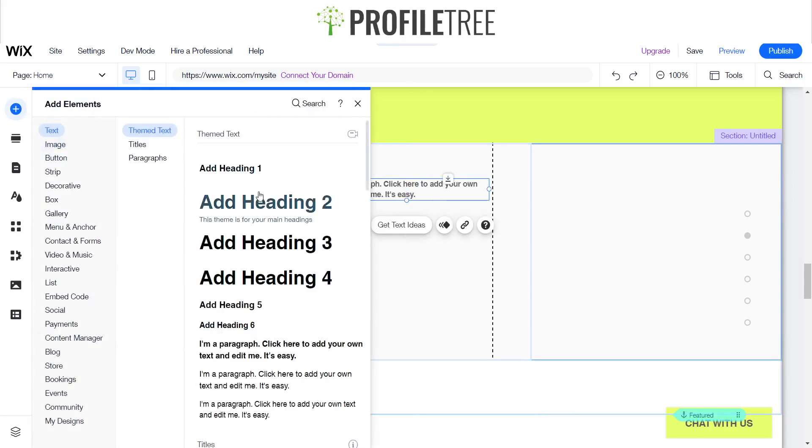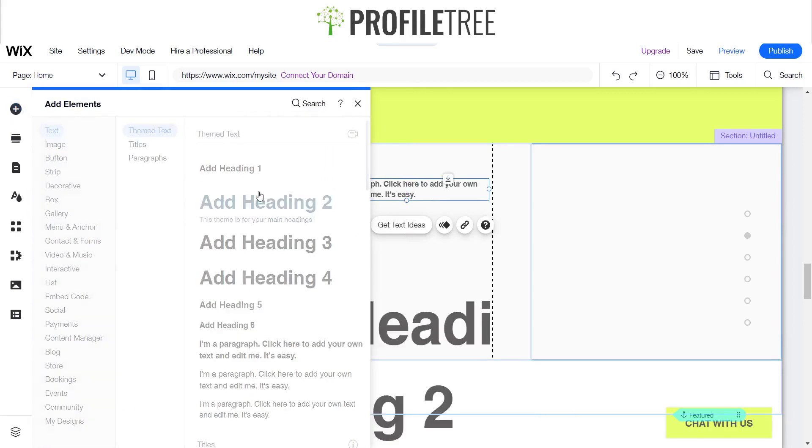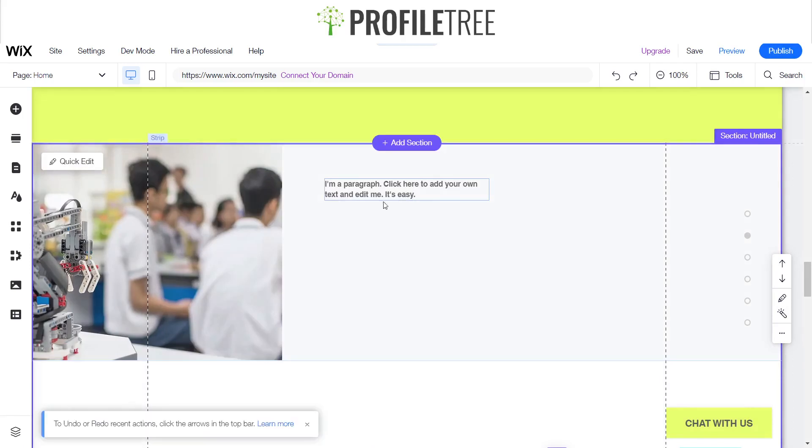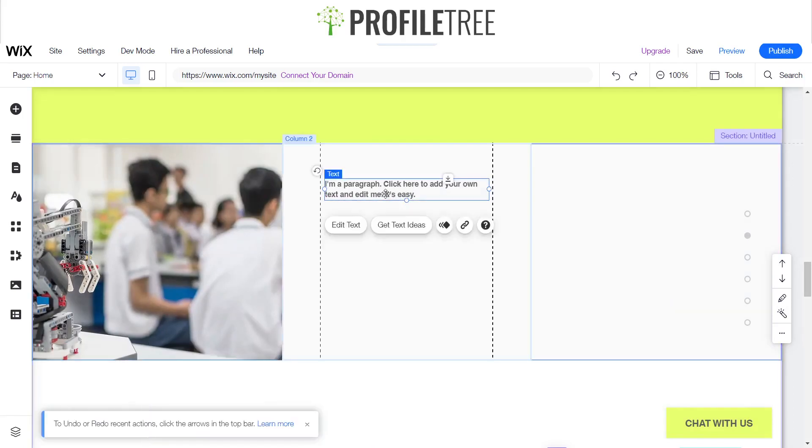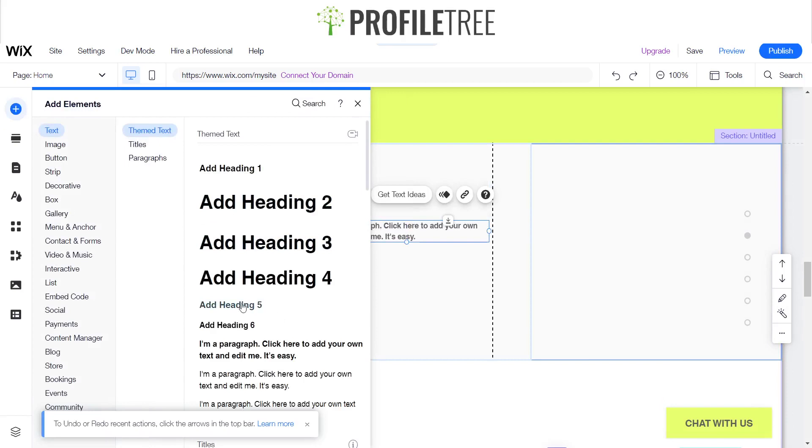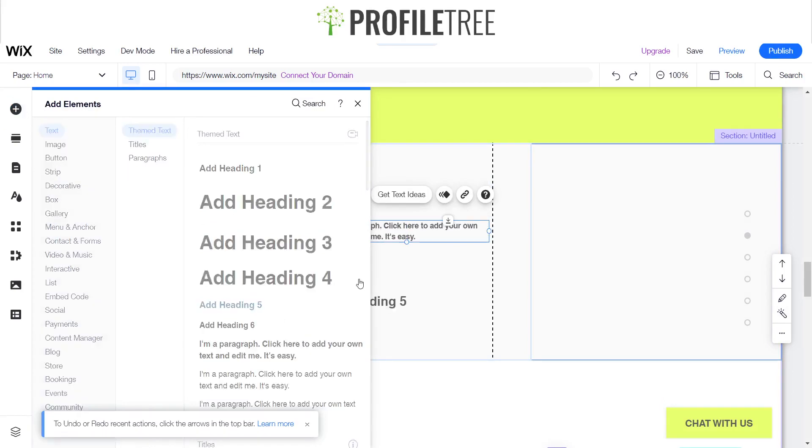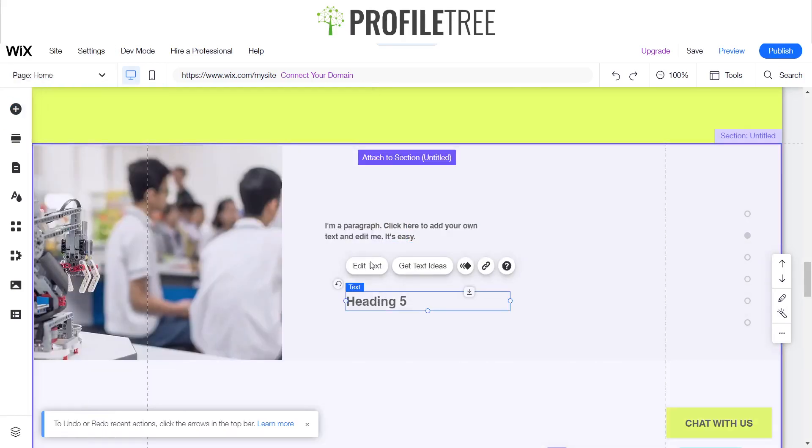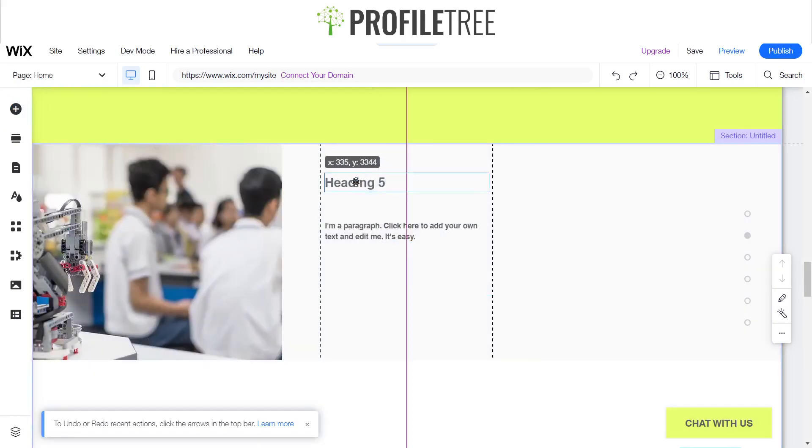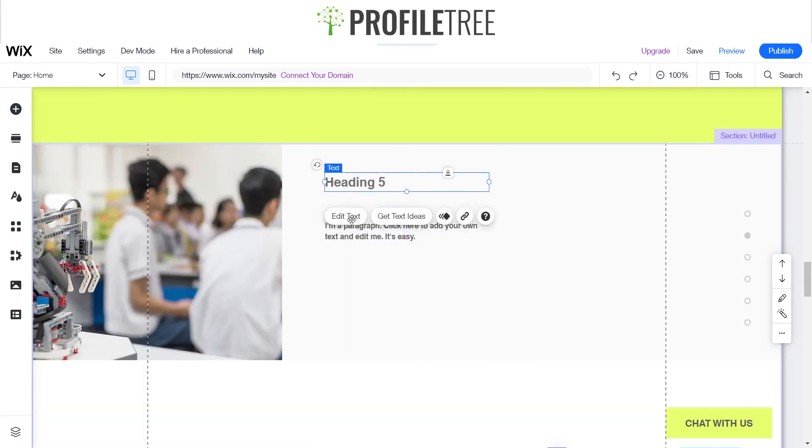As you can see, you can add some headings. Maybe a little bit too big. Go for something a bit smaller, say heading 5. There you are.